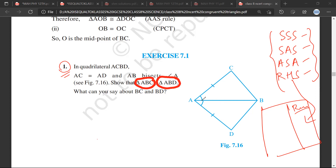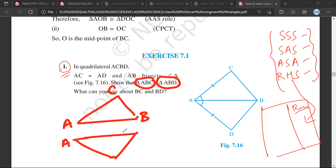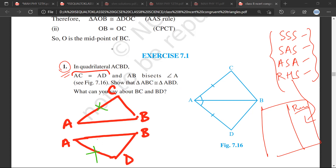What I know is that AC is equal to AD. The second thing that we know is that AB bisects angle A. What this means is that this line AB bisects this angle.